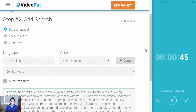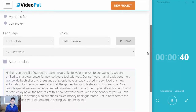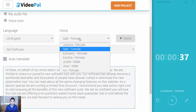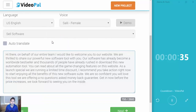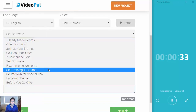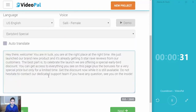After I do that, there's an option to add speech. You can add text-to-speech, your own audio, or do your own voiceover. I'm going to choose English as the language — there are many of them — and I'm going to use Sally as a female voice. And if I want, I can use my own ready-made scripts that are available within VideoPal. I'll just use one of these here and click Next.